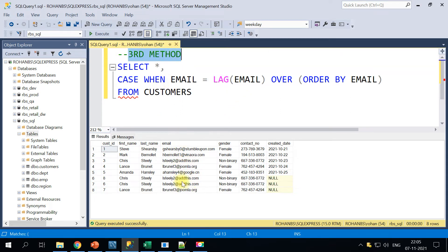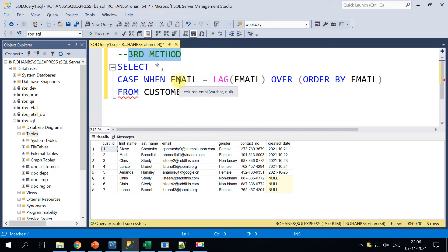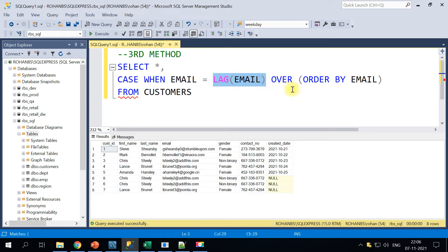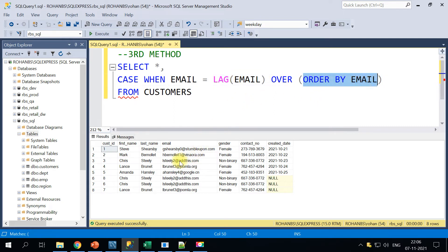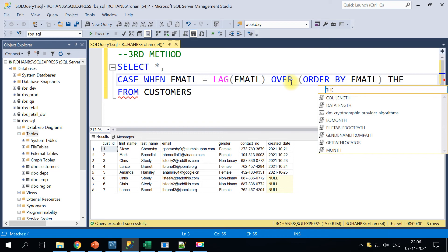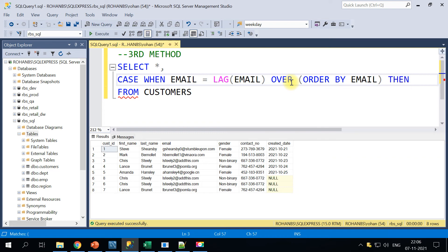The way in the third method how I'm finding the duplicate is based on whether my previous value and the current value, if it is same, then I'm calling it as duplicate. So that's the condition: WHEN email equals to the previous email address, and we will have to order it by email address. And when this is true, then we will have to call it as YES.